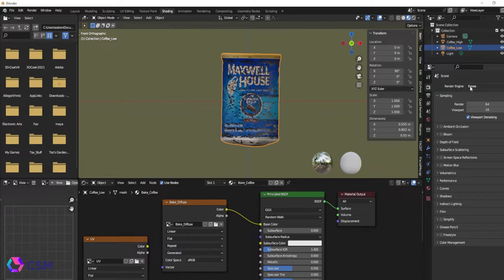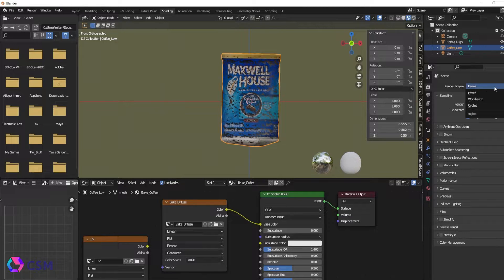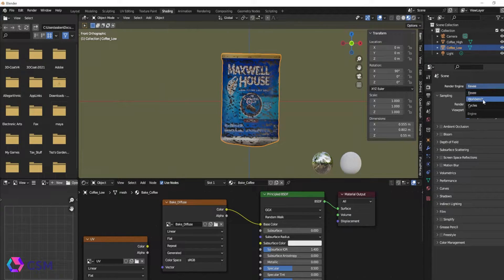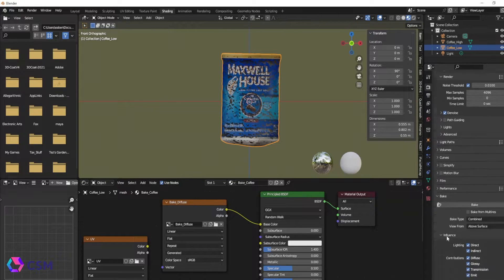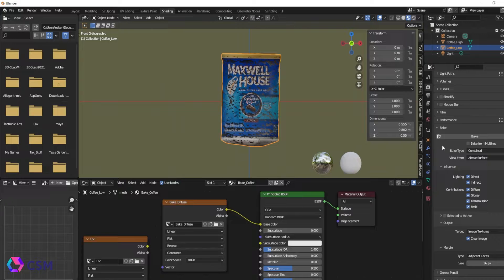Next, you're going to go to the scene settings and you're going to make sure you change the render, if it's not already changed, the render settings to cycles and not EV. Cycle is going to have the bake option.